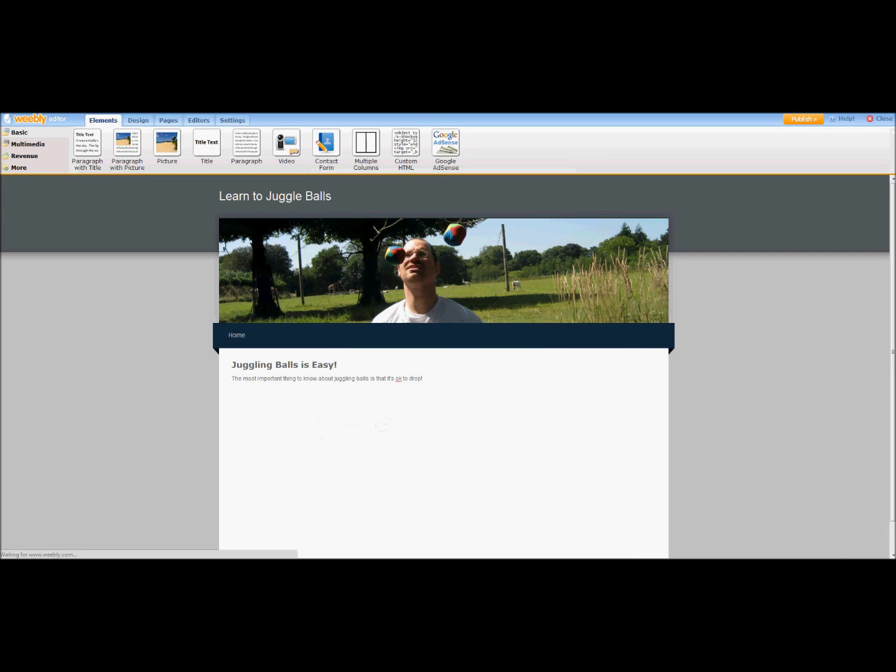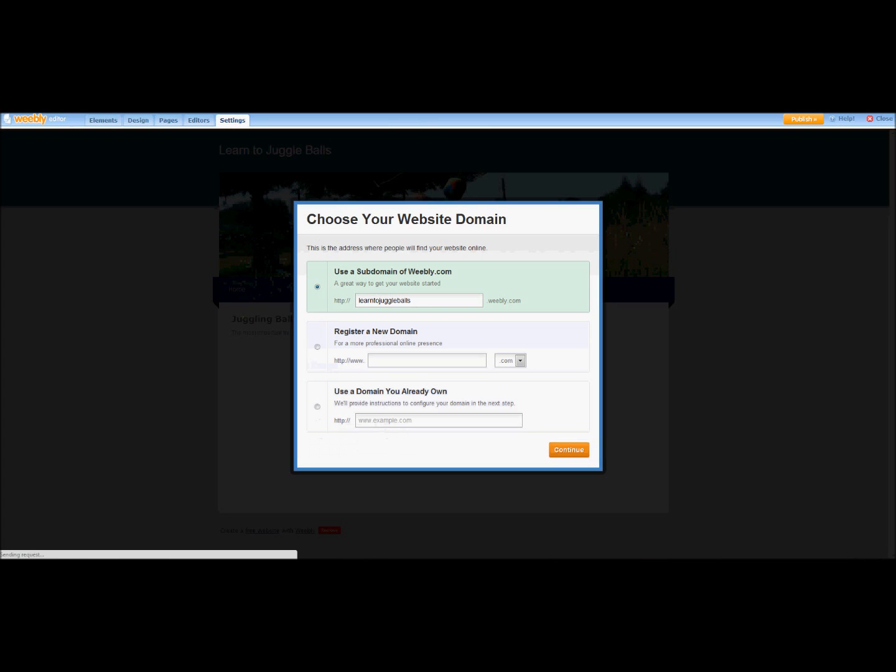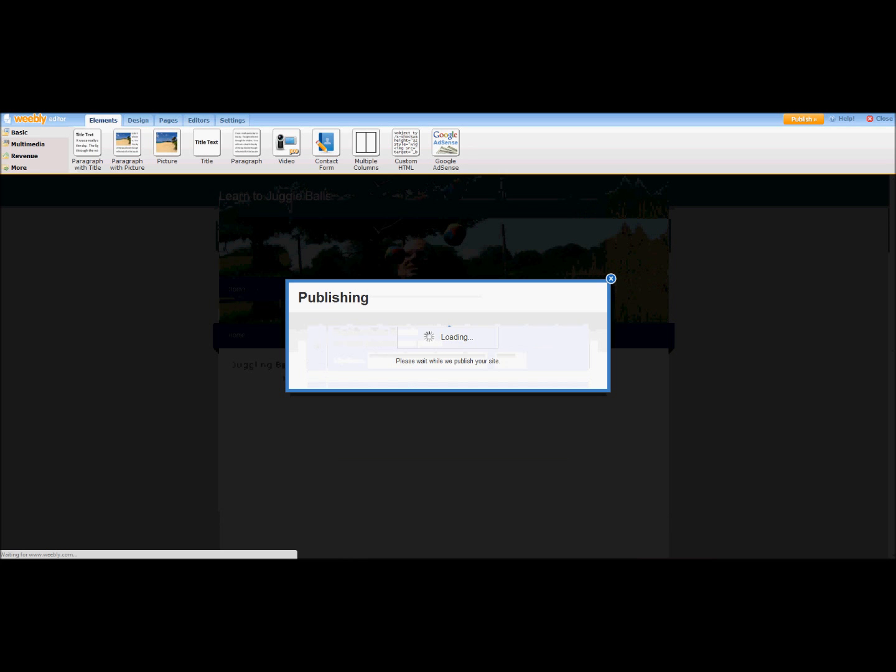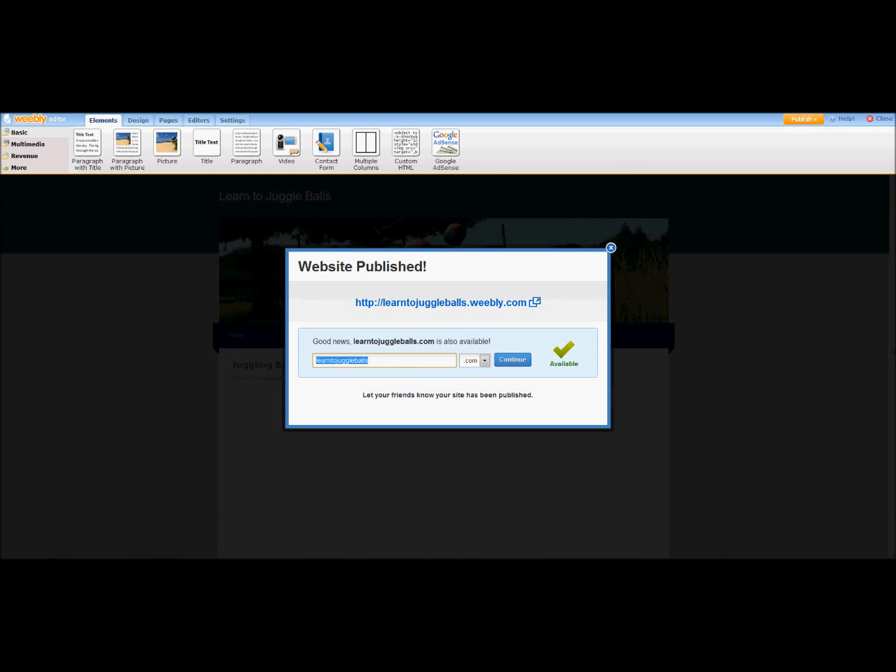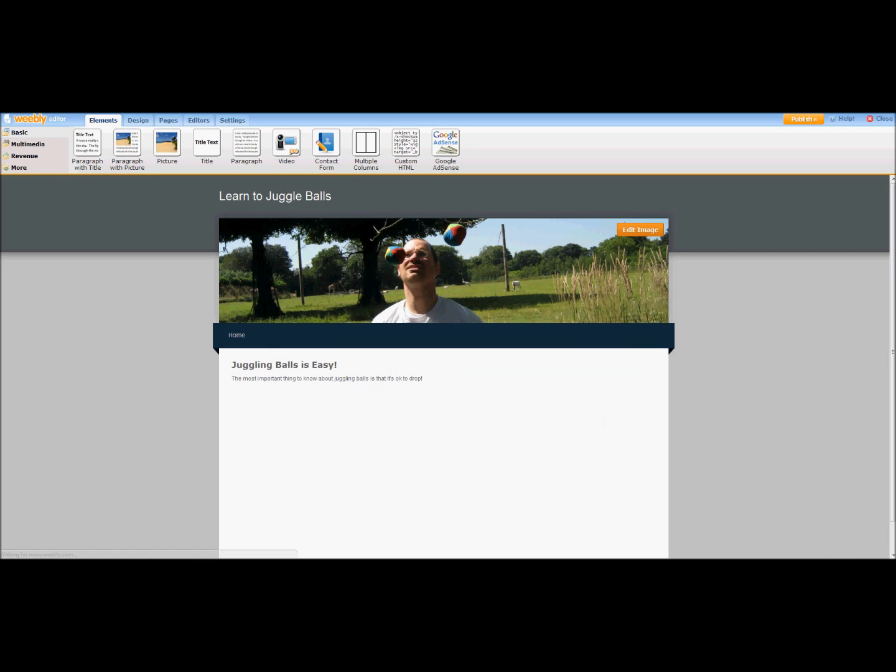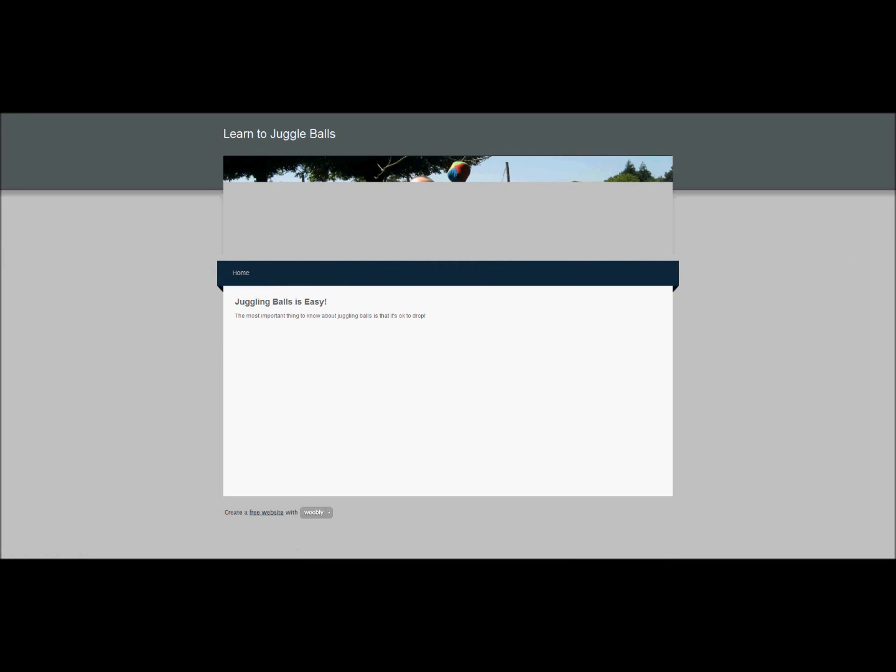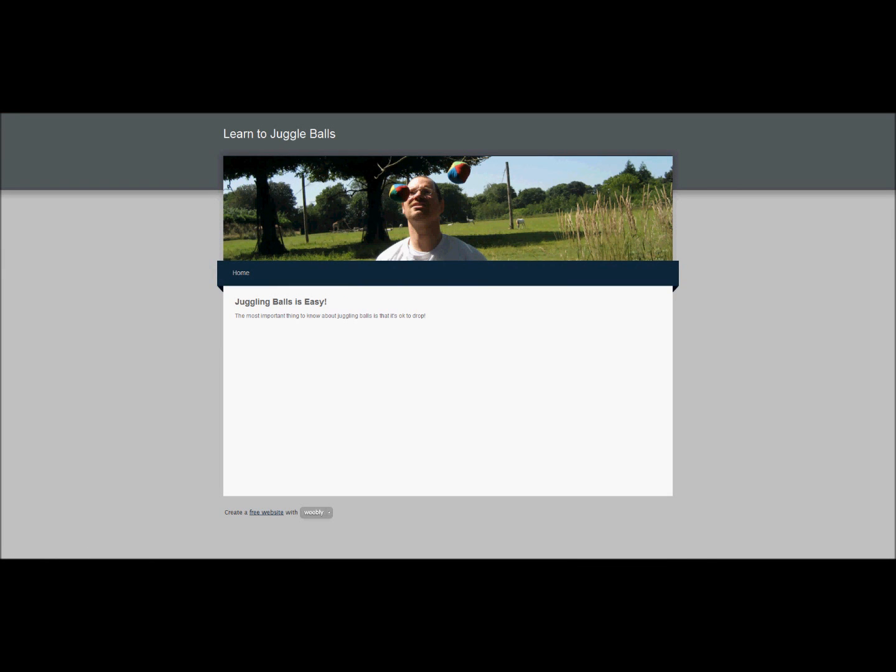Save. Okay. We're going to publish this, and there we go. I don't want to buy the website. Here we have the website.